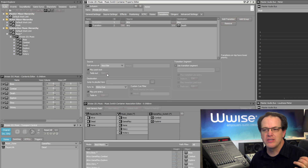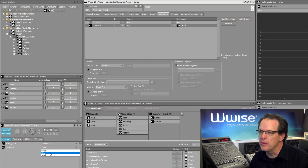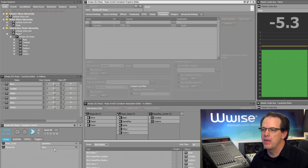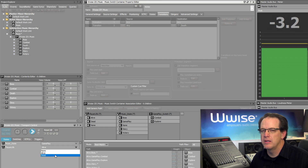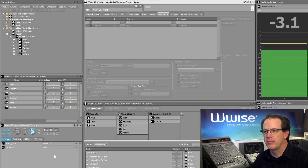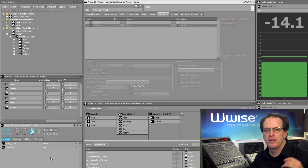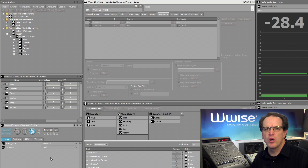Now let's see how that sounds. Let's change our player back to life, play the music, and then simulate the player dying. Now we can hear the death music comes in in a much more immediate way.